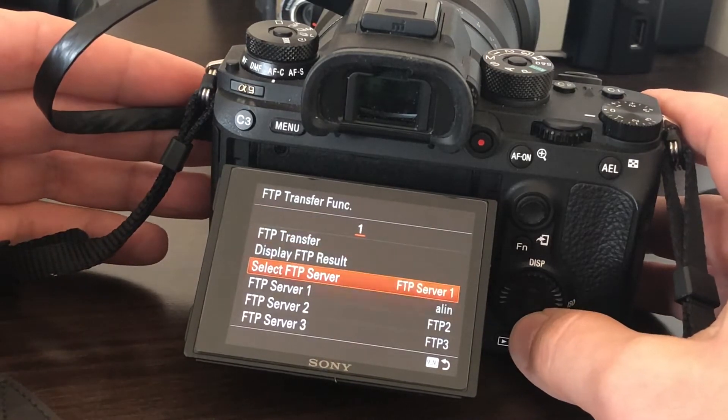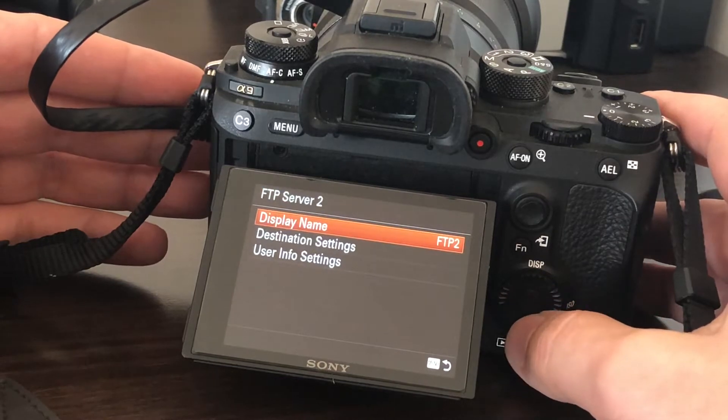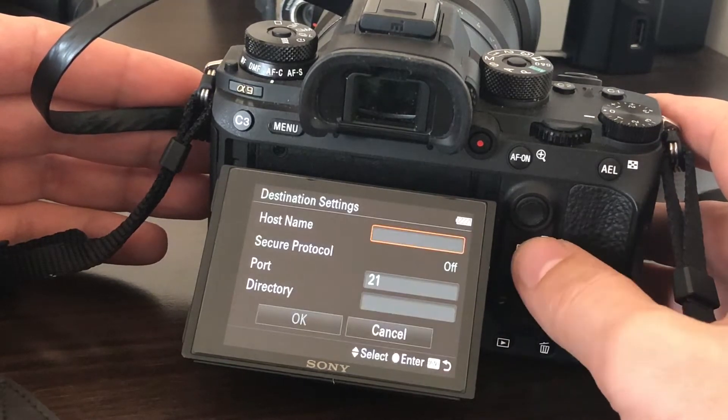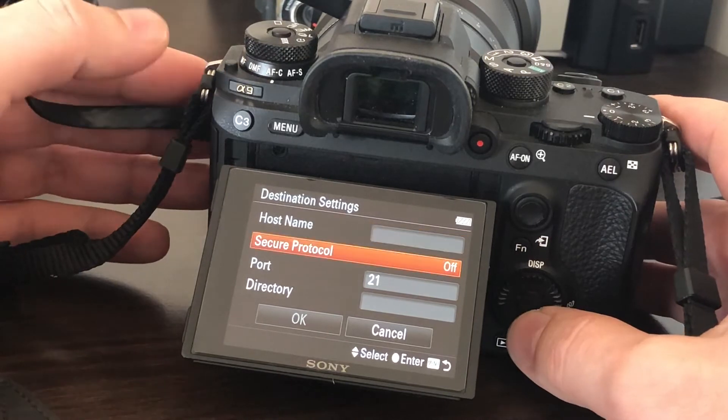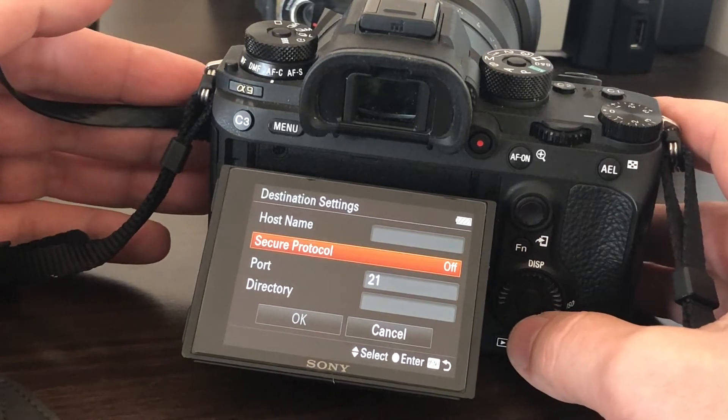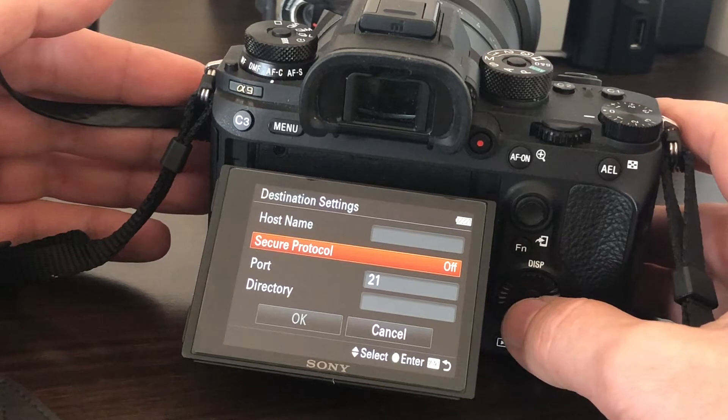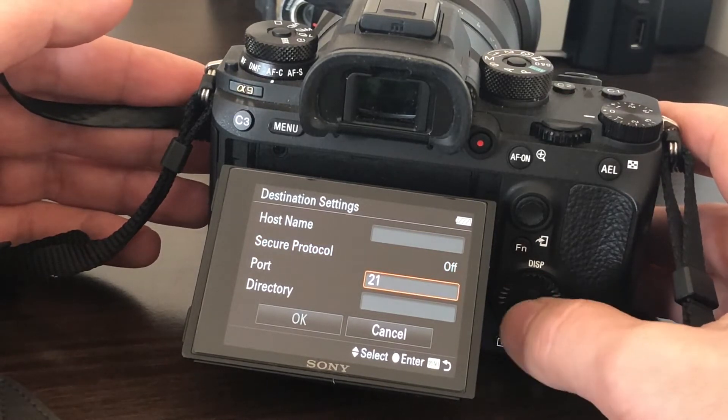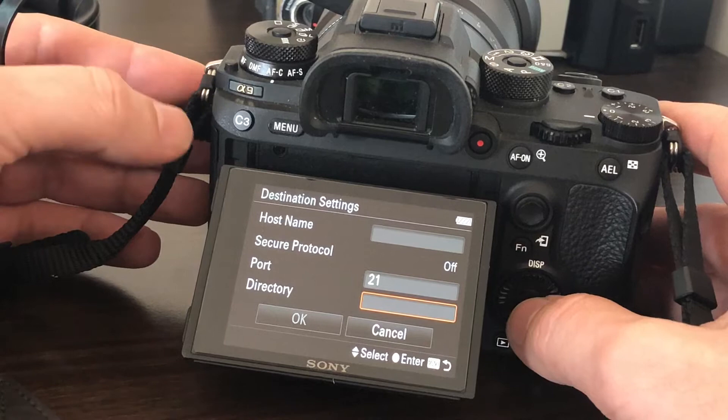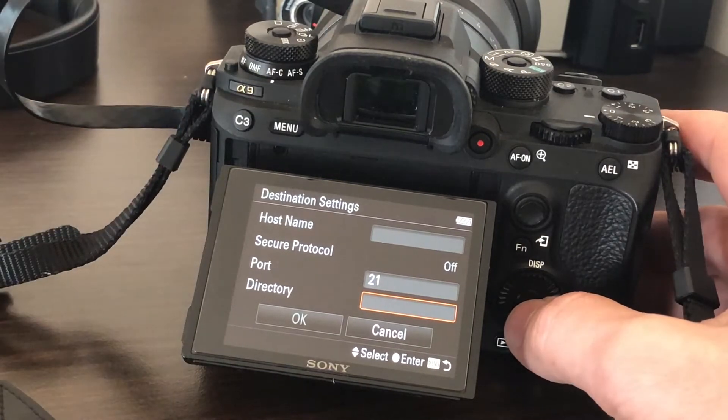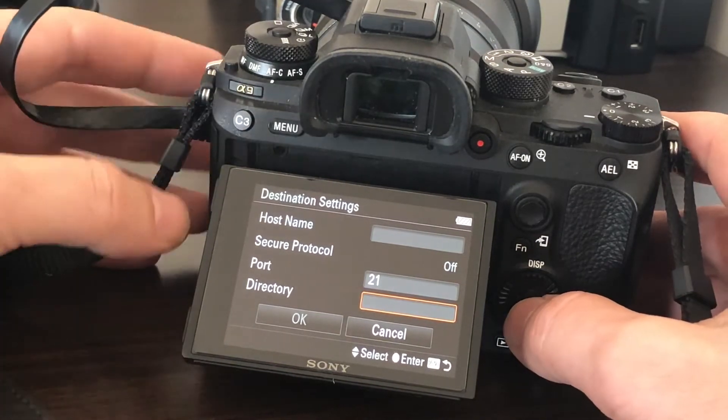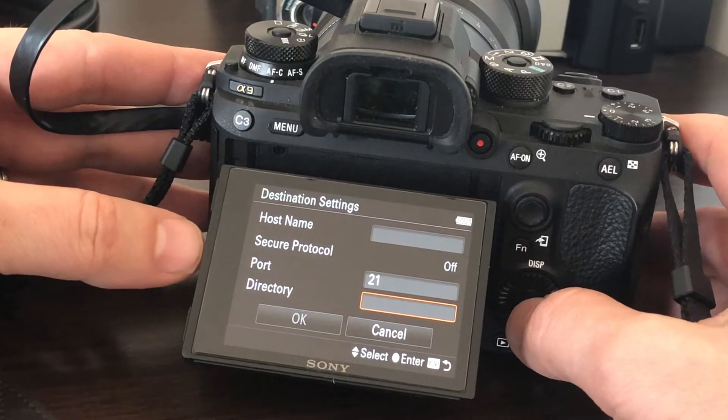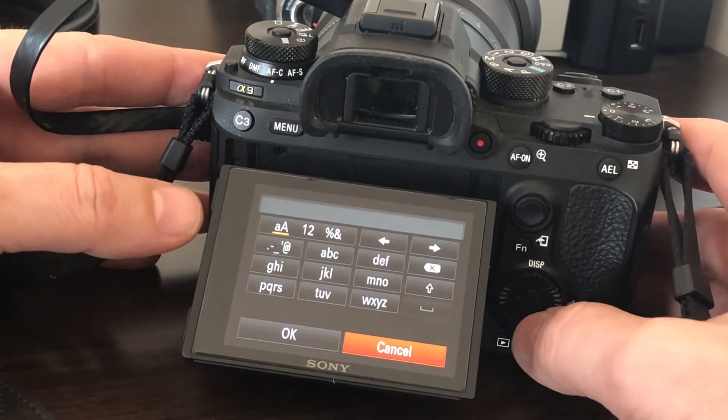Here you have to define your FTP server first. Go to Destination Settings and enter the hostname, whether you try the secure protocol or not (FTP or FTP normal), the port, and the directory. I've tried earlier and made my settings. If you want to connect easily, you have to enter a directory.